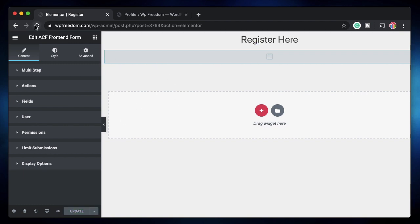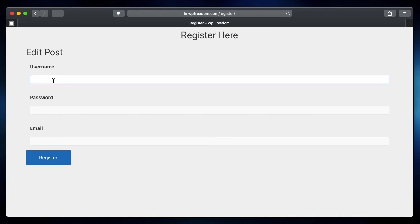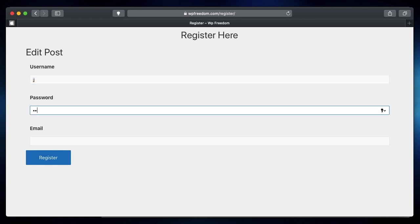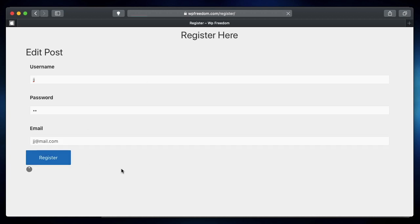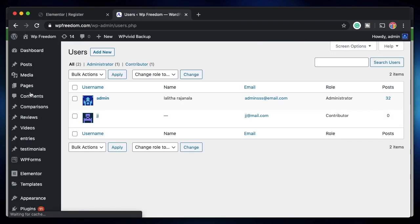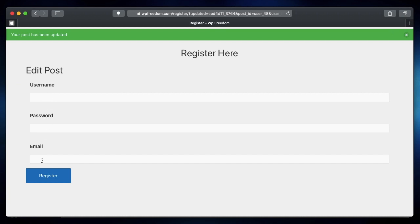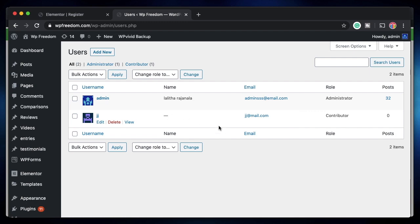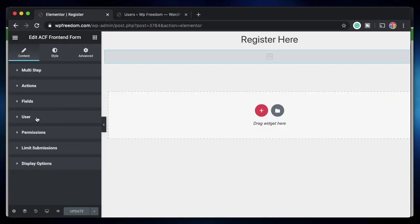After updating the page, open the Register page on the front end while logged out. Let's register a new user — username JJ, password JJ, email. Also make sure the WordPress 'Anyone can register' option is enabled under Settings, otherwise this won't work. Click Register and it confirms the post has been updated. Checking All Users in the admin, the user is registered, though first name, last name, and bio will be missing since we only enabled those three fields.